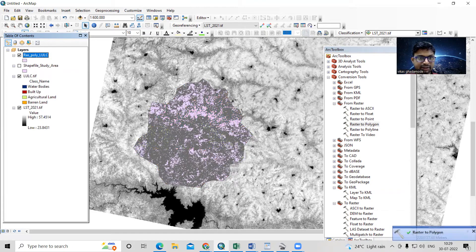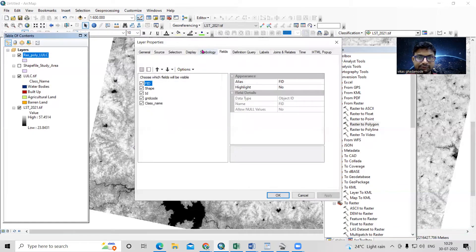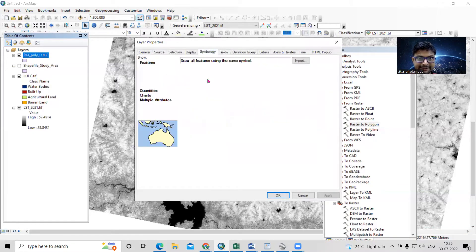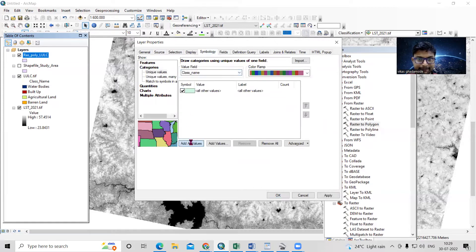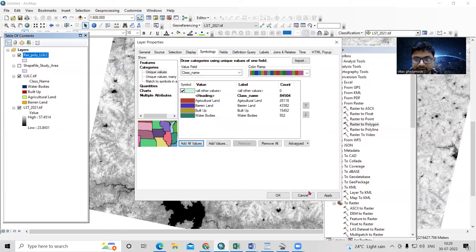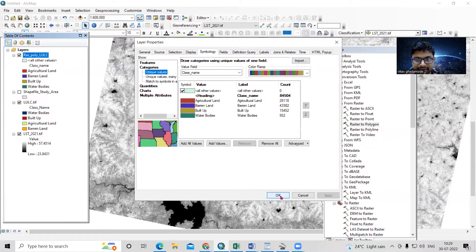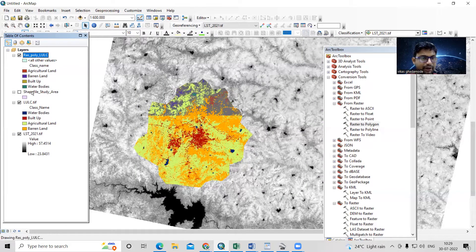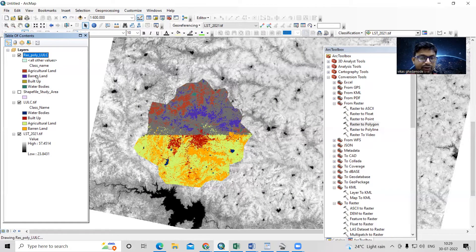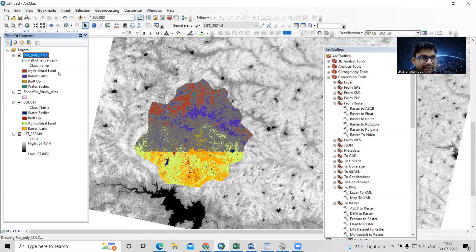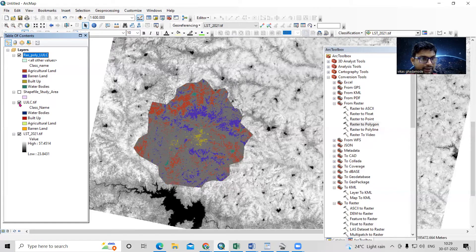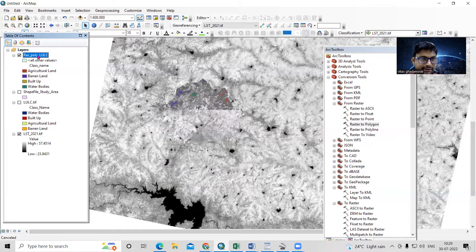We have successfully converted raster to polygon. Go to Properties, then Symbology, select Categories by class name, click Apply and OK. Now we have the converted polygon. Next, we'll separate agriculture land, barren land, and built-up area. To do that, open the attribute table.